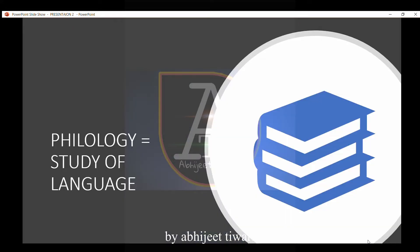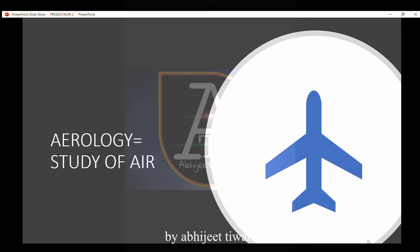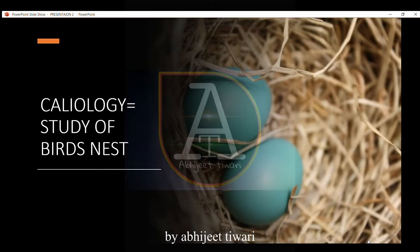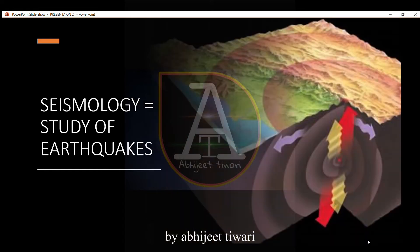Philology is the study of language. Aerology is the study of air. Caliology is the study of birds' nests. Seismology is the study of earthquakes.